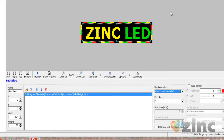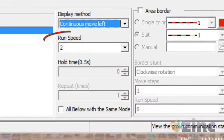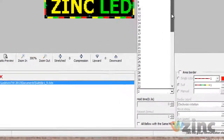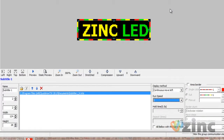Once you pick your display method, you need to control the run speed. The run speed is basically how fast you want the display method to show. We recommend speed 1 or 2 when your message fits inside the virtual screen. In case you are using continuous move effect, then speed 3 or 4 is suitable. However, we always suggest you test the speed by standing where your traffic is passing by and judge for yourself.